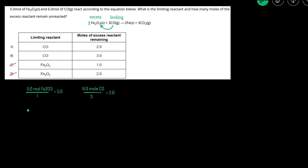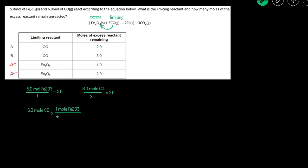We'll start with the moles of the limiting reactant, which is 6 moles of CO, and then we'll use the mole-to-mole ratio to get the moles of Fe2O3. That is 1 mole of Fe2O3 for every 3 moles of CO.